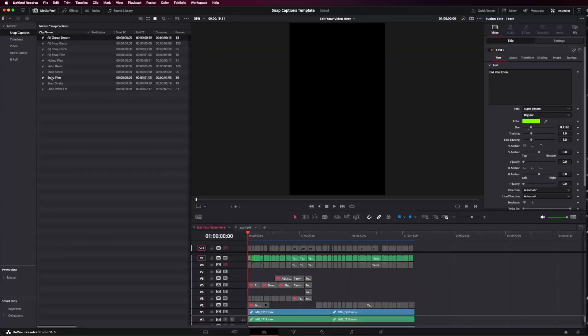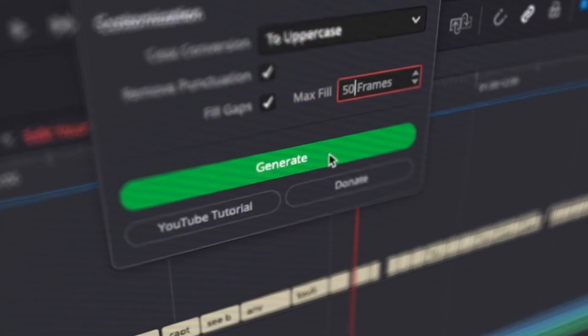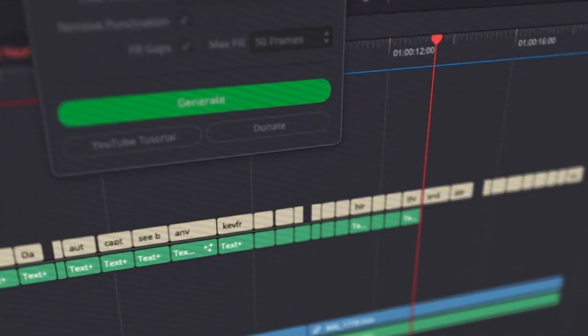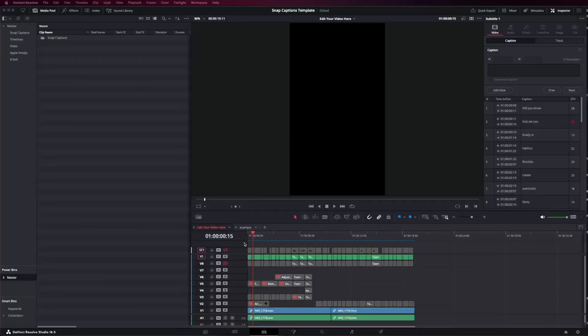Hey everyone, this is a quick video if you're having the black video glitch using my Snap Captions plugin. I'm going to go through why this is happening and then how you can solve it.